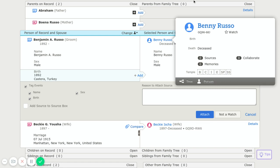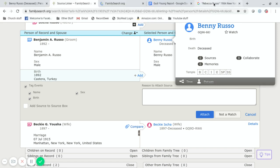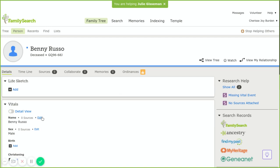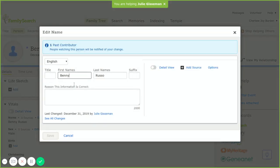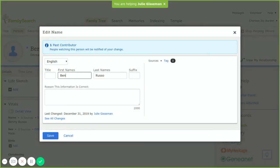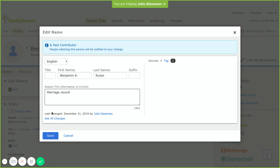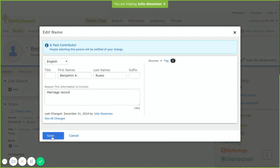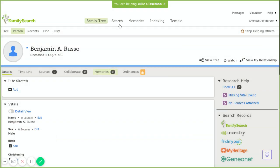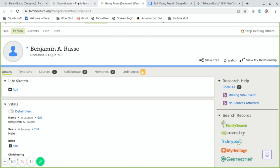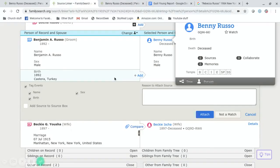When it does that, then I can go to Benjamin and right now, before I attach, while I'm remembering, I'm going to put in Benjamin A. and I'm going to put that it was off of his marriage record, and I'm going to save that information. And then I'm going to go back to my source linker.